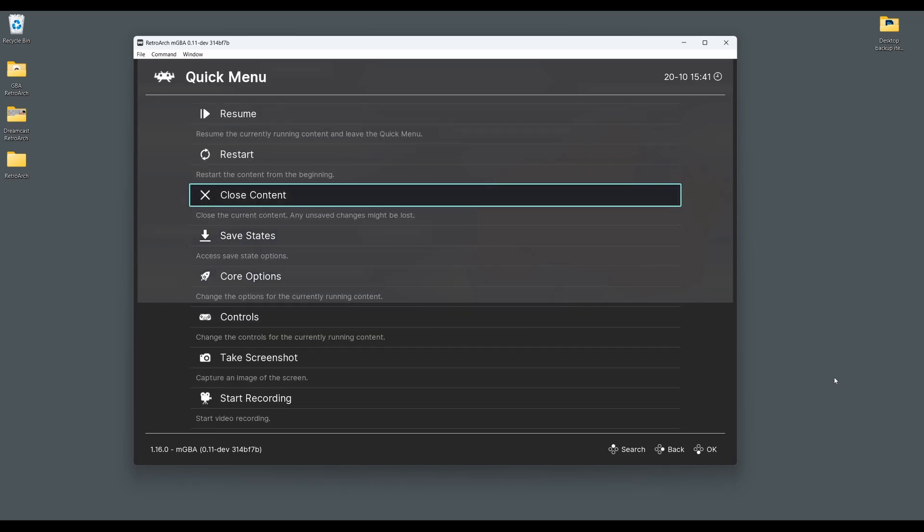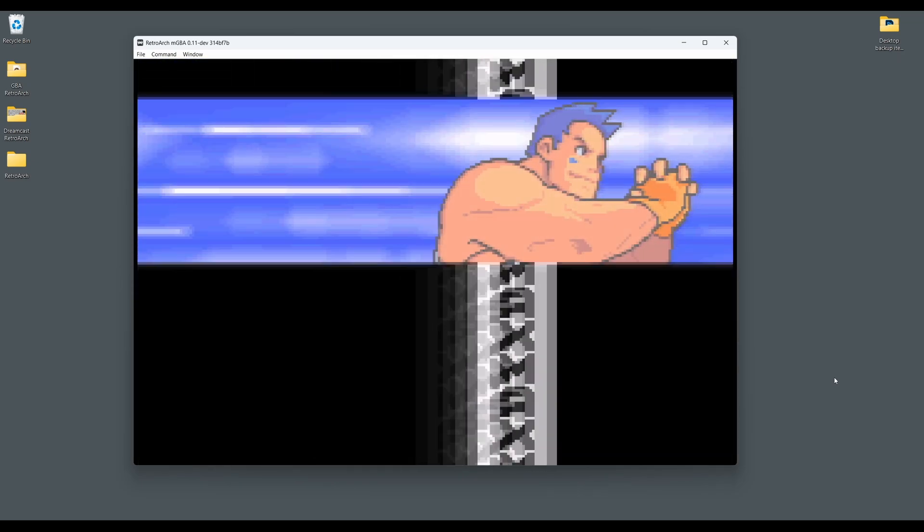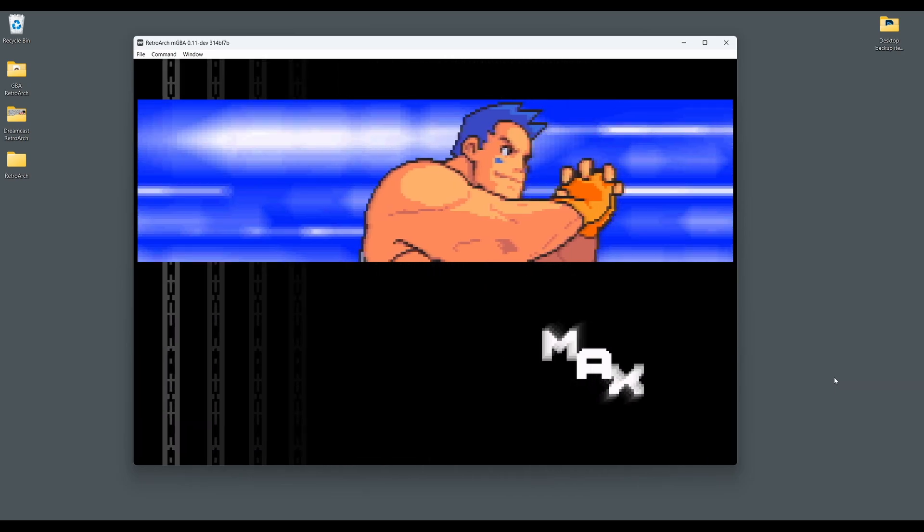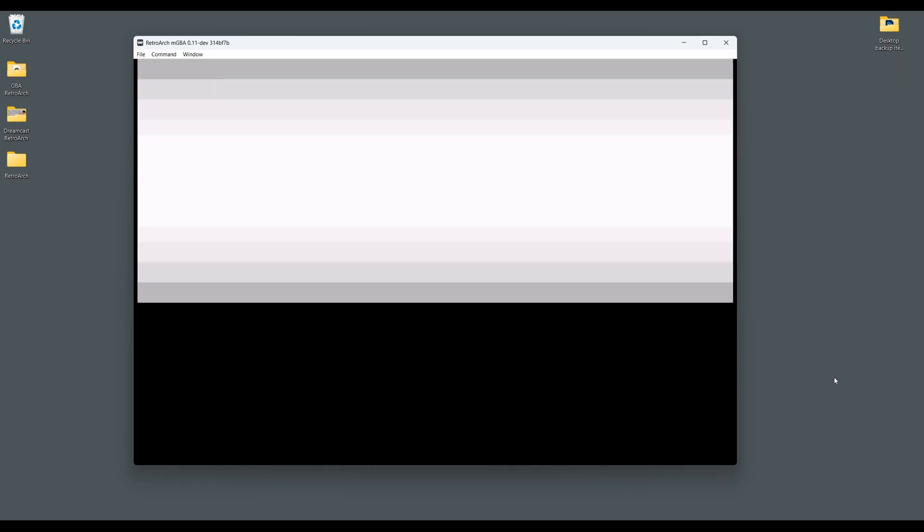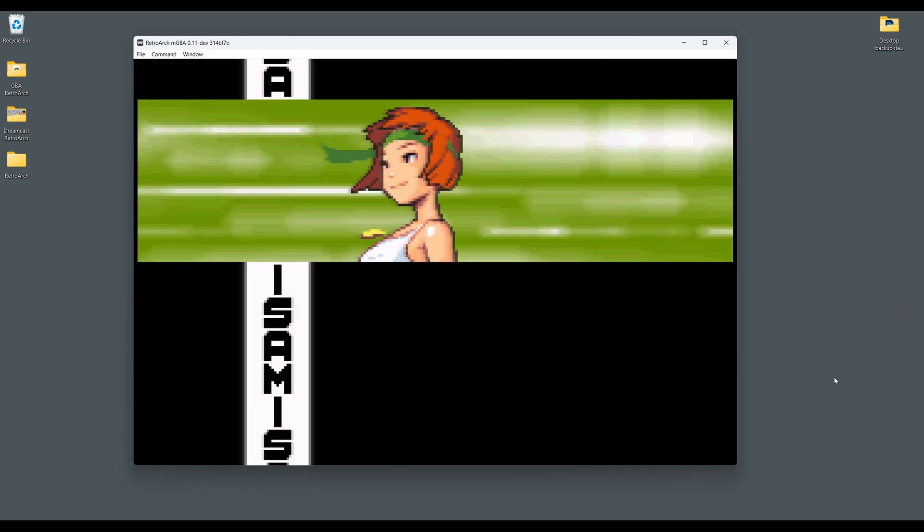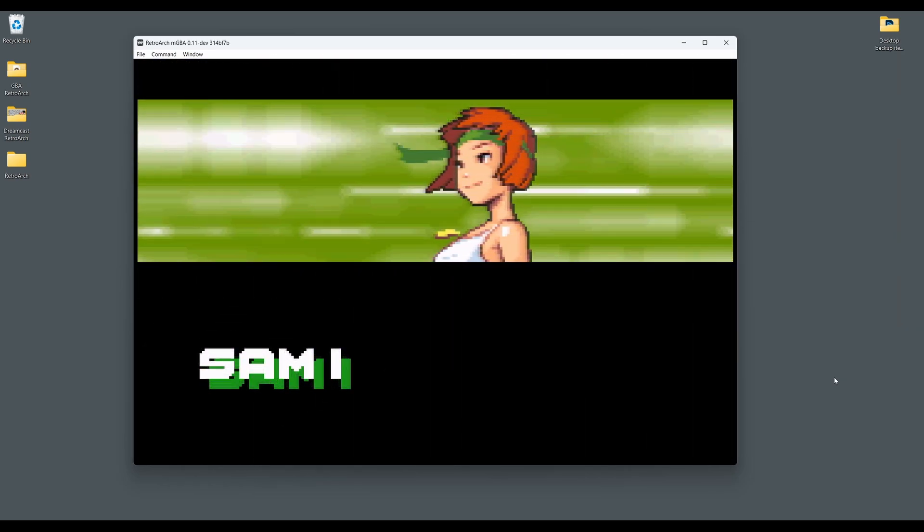So that's all there is to it. The Game Boy Advance is a really easy system to get up and running on RetroArch and I hope this guide has been helpful in getting you started.